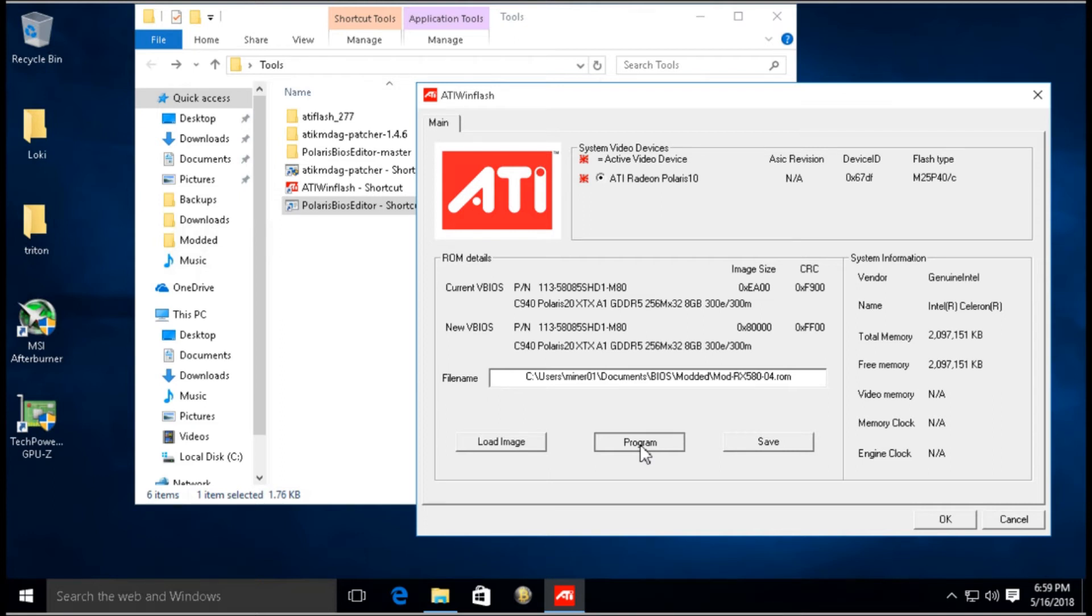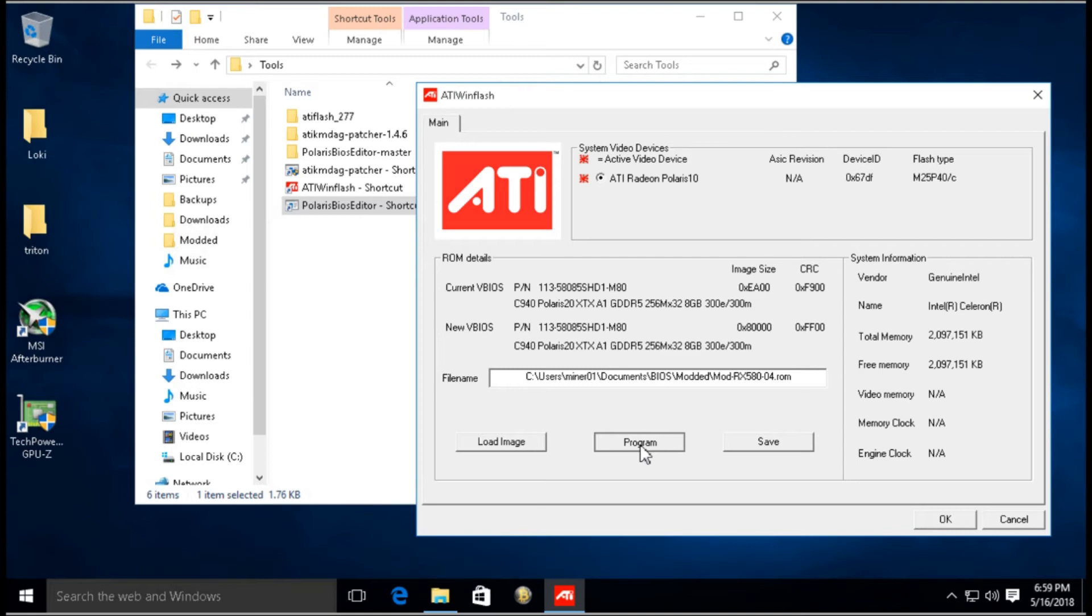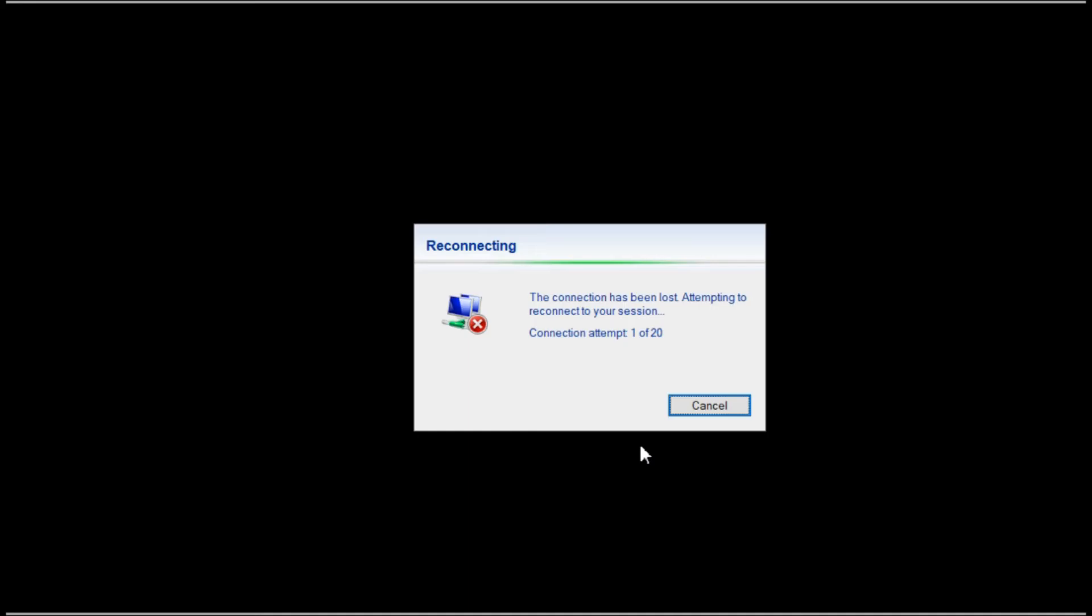But if you're not using remote desktop, if you're mining directly, you're not going to see this. But as you can see, after a couple of seconds we're going to get back in and it's going to show that it's been applied and we need to reboot.